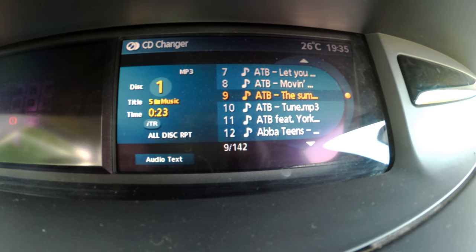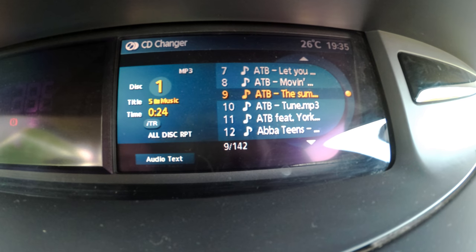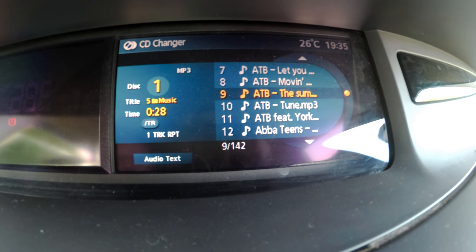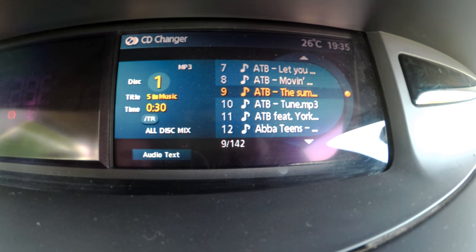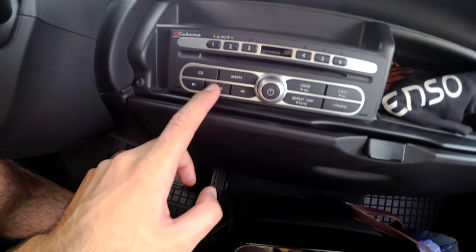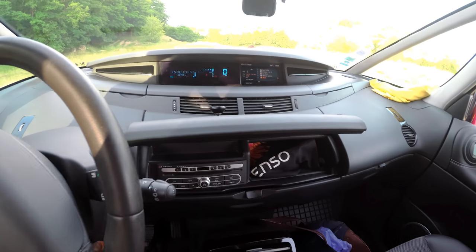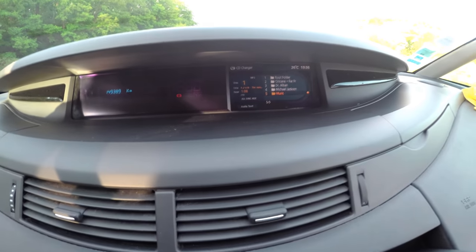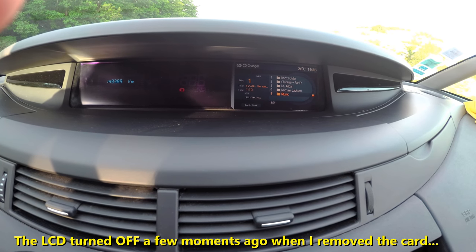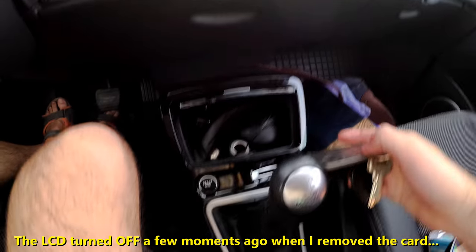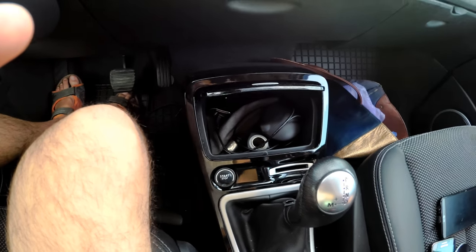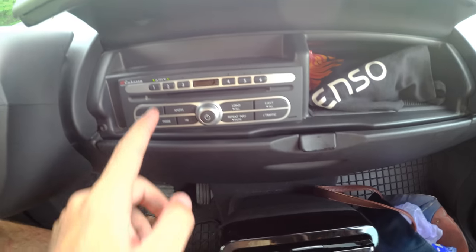You can use the mode button from this view also: all disc repeat, one disc repeat, one folder repeat, one track repeat, all disc mix. So the music is now playing. But if I remove the key, everything will stop. And next time you insert the key again, it will play again from the same folder and the same source.